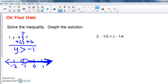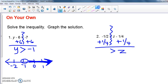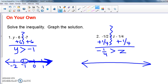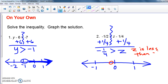For number two, even though z is on the right we do the same thing — get z by itself. I add 1/4 to both sides because it says minus 1/4, giving me z on one side and negative 1 plus 1/4, which is negative 1/4. Now be careful when graphing: it's an open circle, but notice it says negative 1/4 is greater than z — not z is greater than negative 1/4. Reading right to left starting with the letter, z is less than negative 1/4, so the arrow goes to the left.